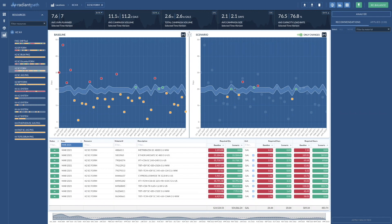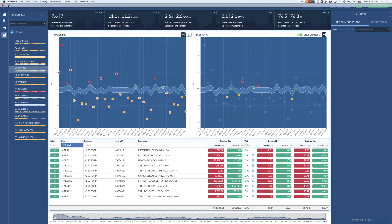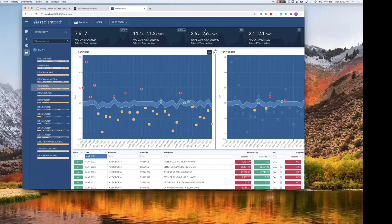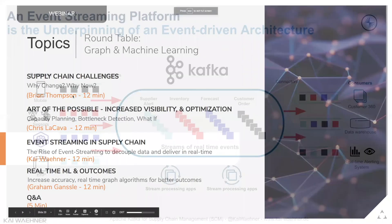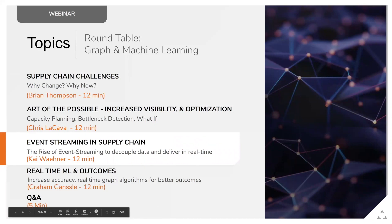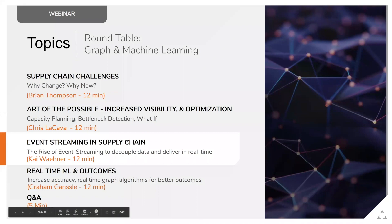To tie back to what Brian mentioned: we've now connected the data, gained visibility over it, and allowed a system to use that information to optimize signals we're getting in real time through a set of recommendations. Next up is Kai, who's going to share how these two items create the streaming capability that is quite powerful.